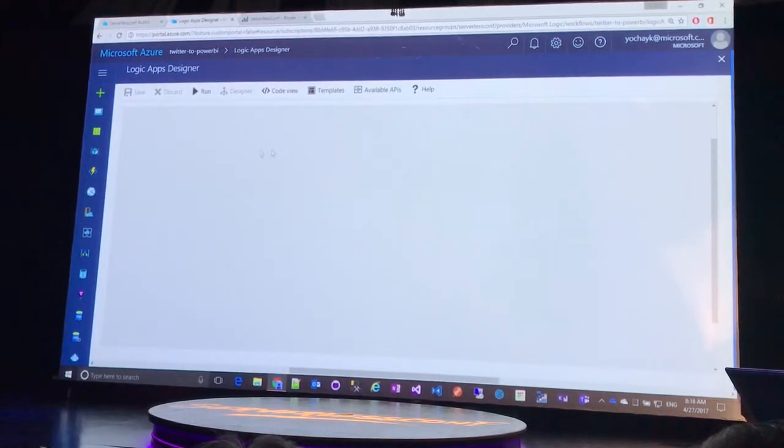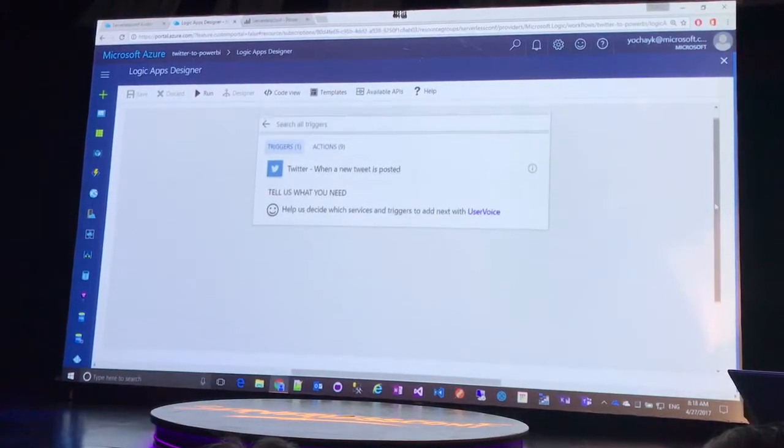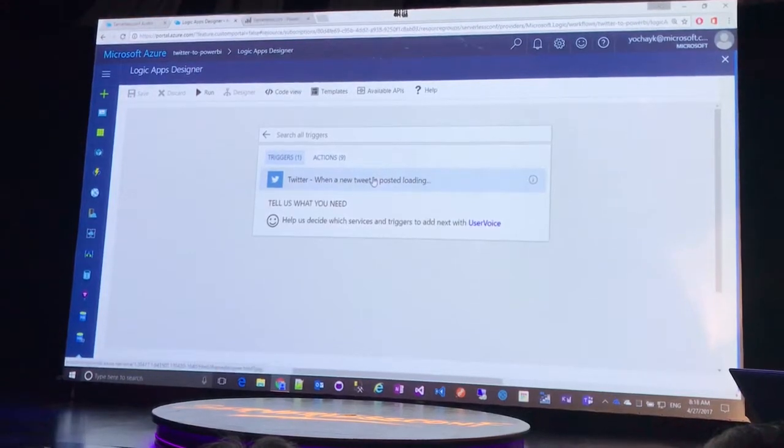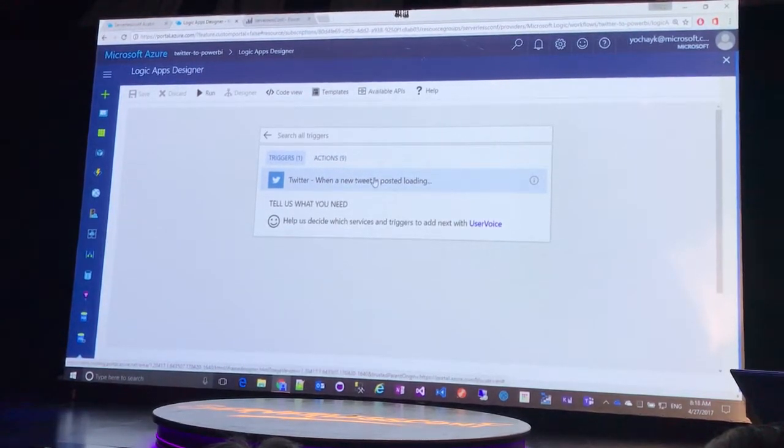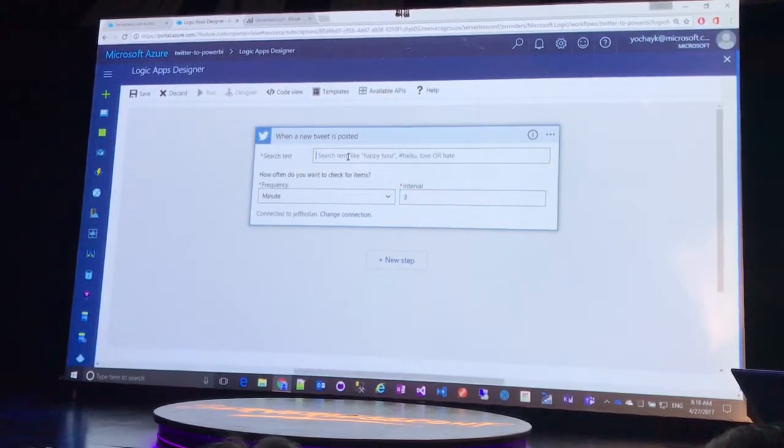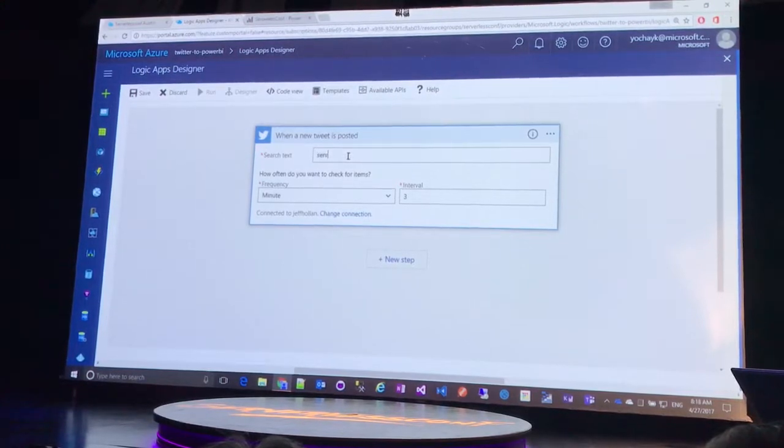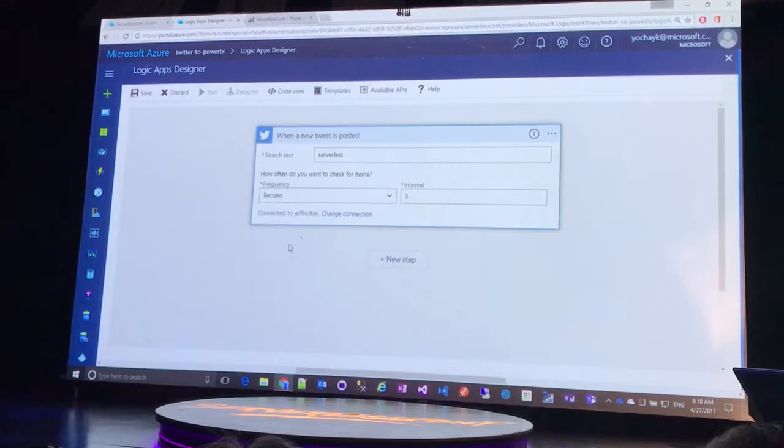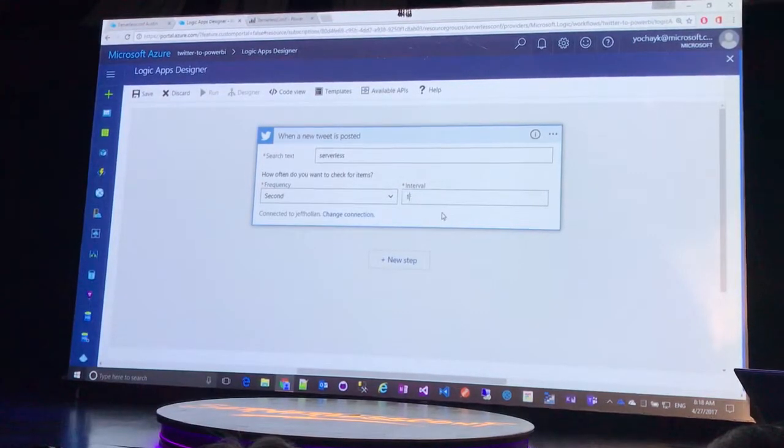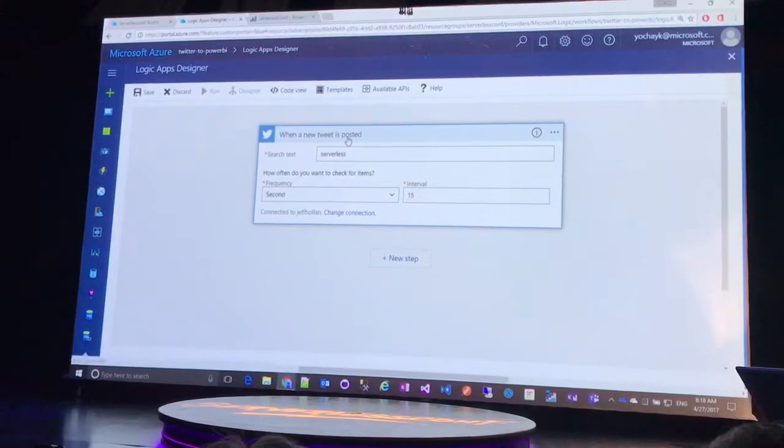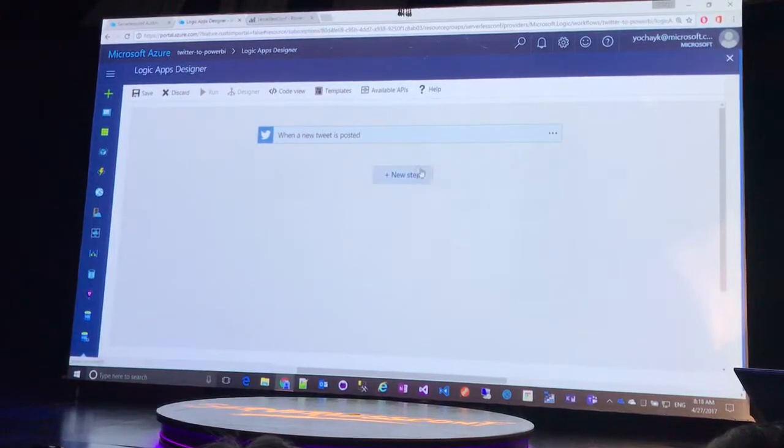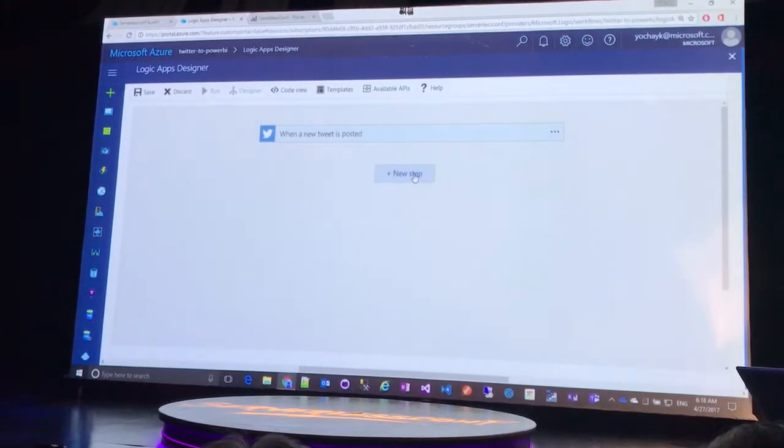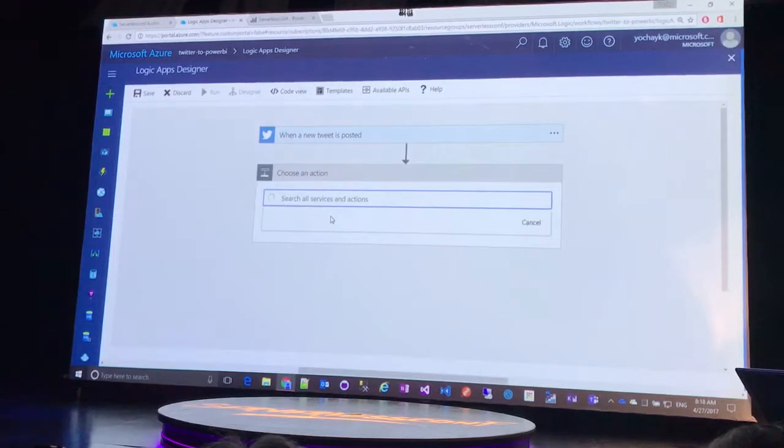So in this case, we will say I want to trigger this workflow whenever a new tweet is posted. So I'm going to go ahead here and say that's the trigger that I want to use, and now it just wants to know my search term, and I'll just say serverless. And in this case, I do have to check Twitter on some interval because they don't have some webhook mechanism just yet. So now I'm going to fire this thing off whenever a new tweet is posted, and now I want to start processing it.